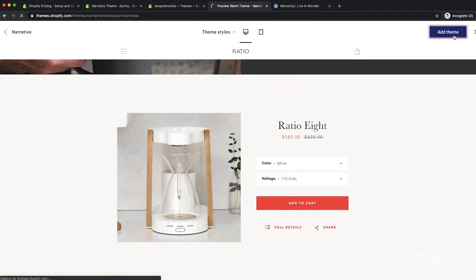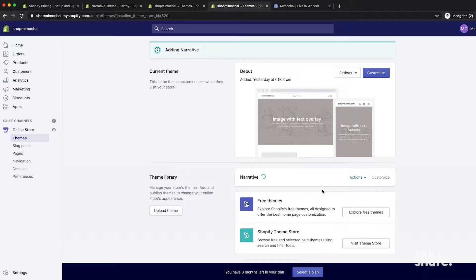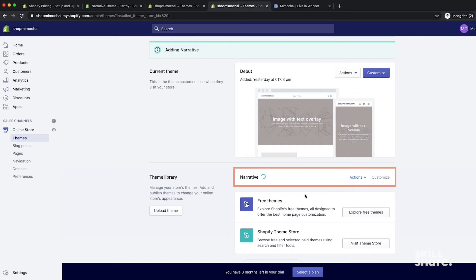For the free themes, you can actually add as many as you want. So if you want, you can add them all so you can keep track of them and then delete the ones that you don't want later on. Once you add it here, it will show up in your theme library.